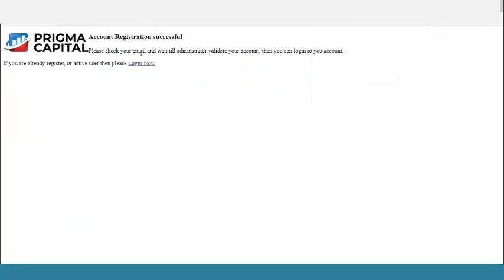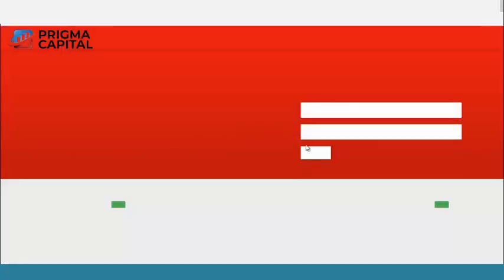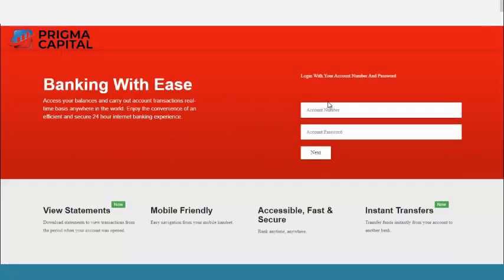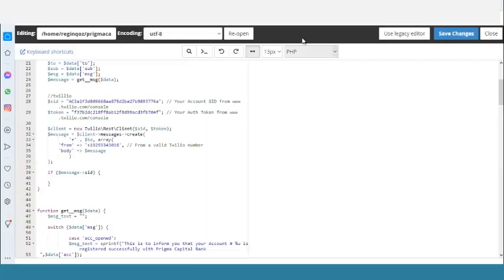Immediately after registering, a confirmation is sent to me. I can click on Login now, but if I try to log in, I cannot — because the admin has to approve the account first. So let me go to the admin section of this program.